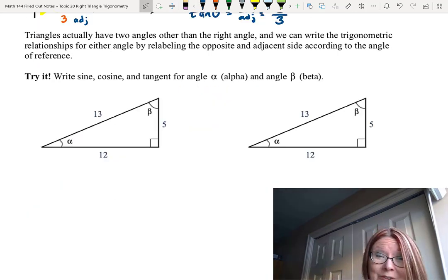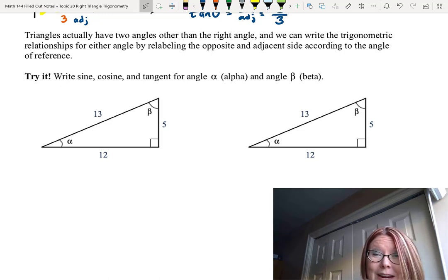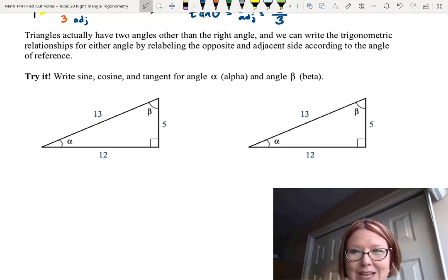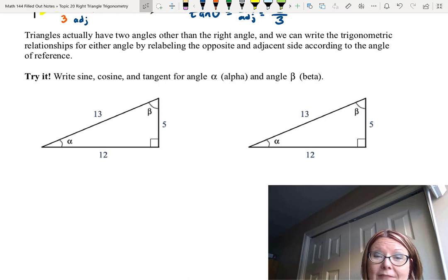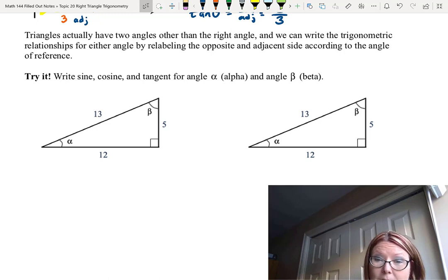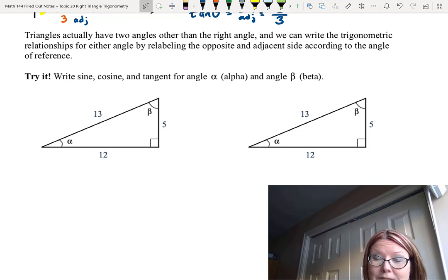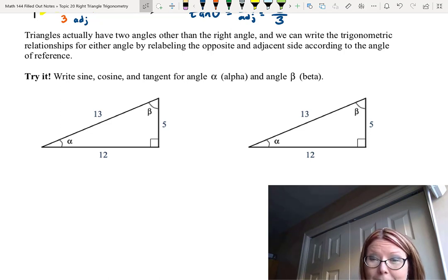We've been working with one angle of the triangle, but triangles have two other angles besides the right angle. We can write trigonometric relationships for either angle by relabeling which sides are opposite and adjacent — the hypotenuse is always the same side. Here's another problem: a right triangle with hypotenuse 13 and sides 5 and 12, where 5 is the vertical side and 12 is the base. Angle alpha is in the left corner between sides 13 and 12, and angle beta is in the top corner between sides 5 and 13. Write sine, cosine, and tangent for both alpha and beta. Pause and give it a try.